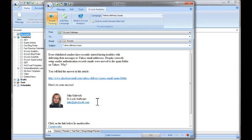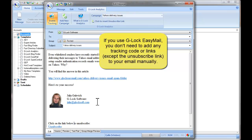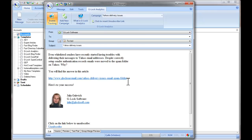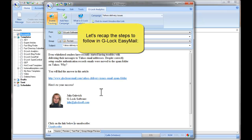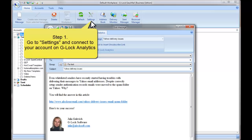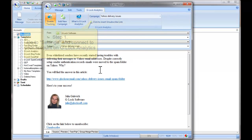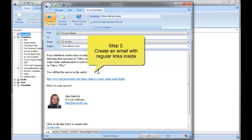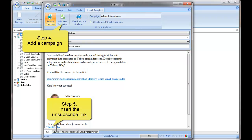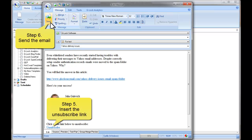Now the message is ready to be sent. Note that you don't need to replace your regular links with tracking links manually, and you don't need to add any tracking code to your message — Glock EasyMail will do this for you automatically during message sending. To recap: first, connect to your account from Glock EasyMail settings. Then create your email using regular links, click Enable Tracking, add a new campaign, add the unsubscribe link, and send the message.